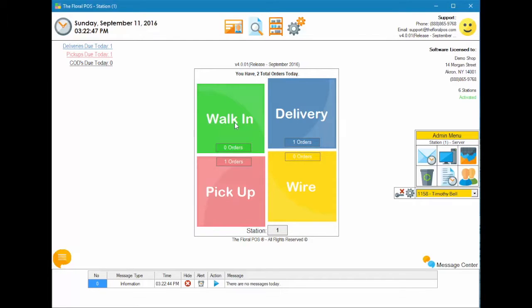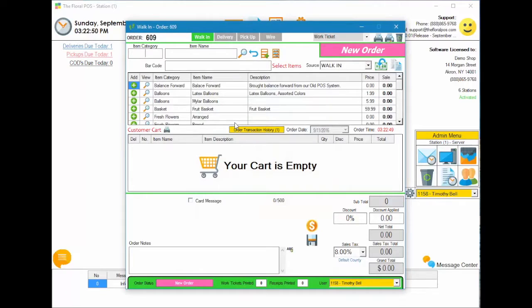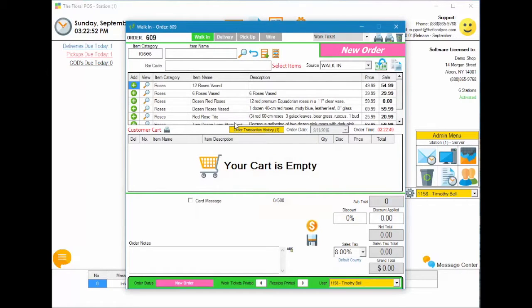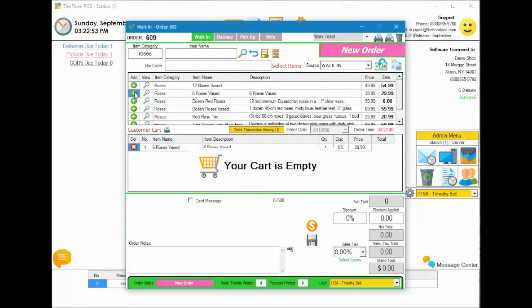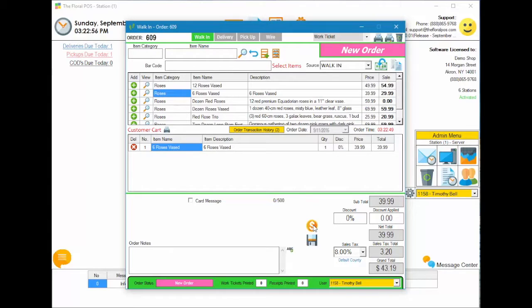So we're going to do a walk-in sale. I'm going to select the roses and we'll go ahead and do six roses based and then I'm going to click on the money button.